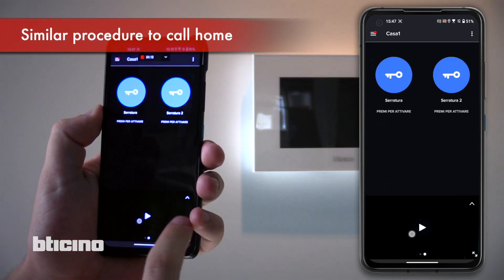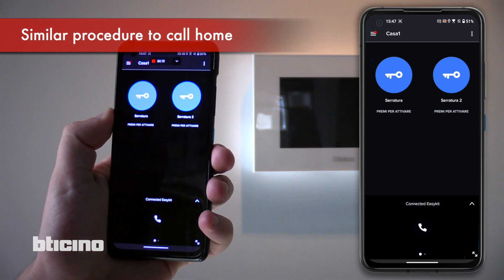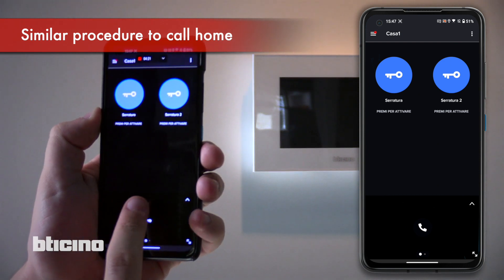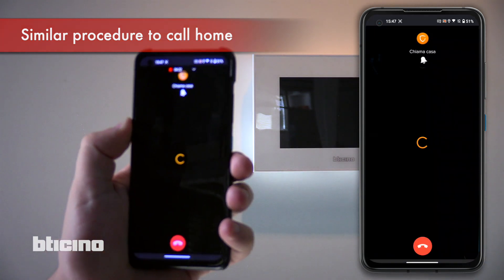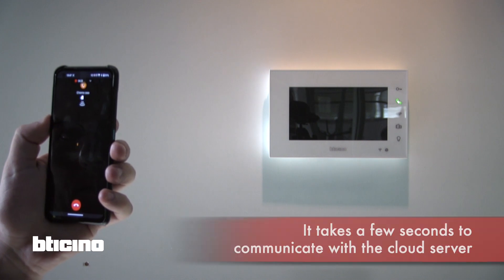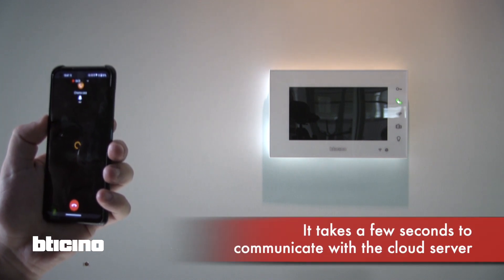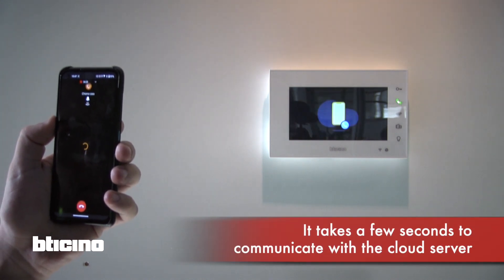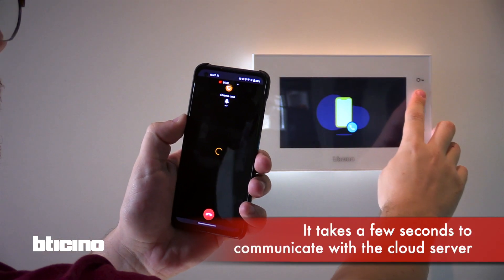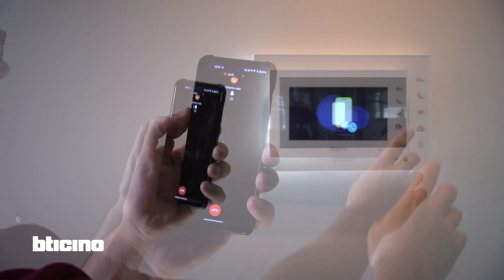To call home, slide the lower icon to the handset and press to call. Wait until the mobile phone and video intercom communicate via the cloud.